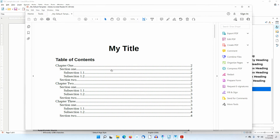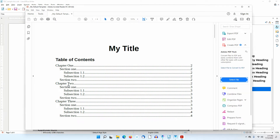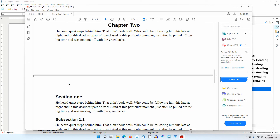Notice that the cursor turns to a hand when I hover over Chapter 2, indicating that it is a clickable link. I'll click on it. I'm taken to that area of the document.